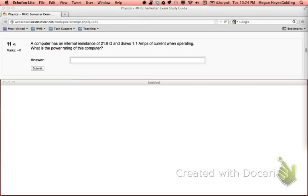Number 11 on the study guide. A computer has an internal resistance of 21.8 ohms and draws 1.1 amps of current when operating. What is the power rating of this computer?